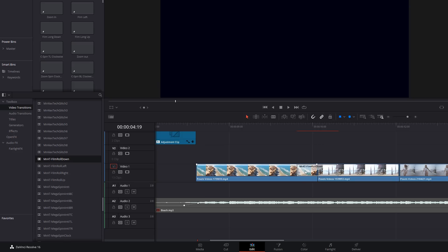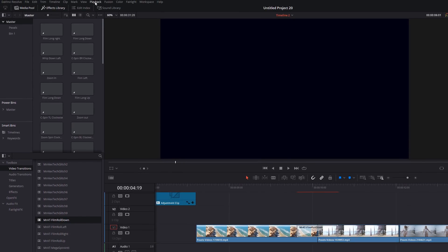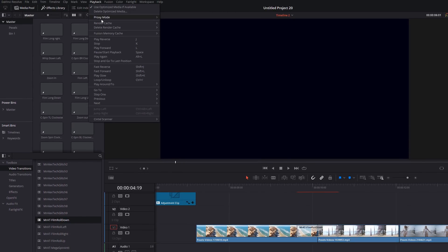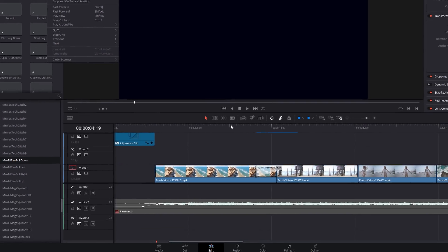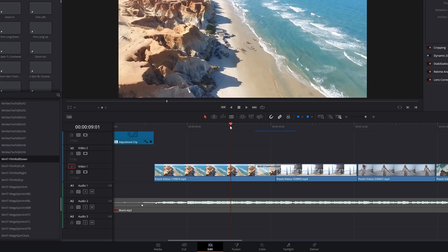Now, to make sure they play smoothly, make sure that you click on Playback, Render Cache, and set that to Smart. When that's set to Smart, you'll see this bar appear above the transition. When it's caching, when it's trying to render the transition, that will be red. When it's finished, it will be blue, and then you should be able to play back with no issues at all.